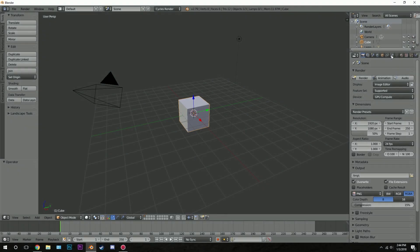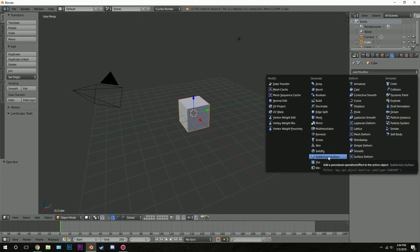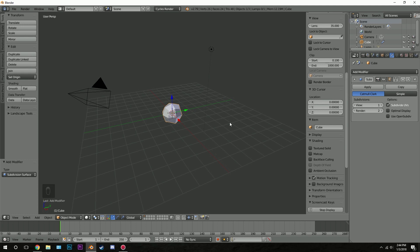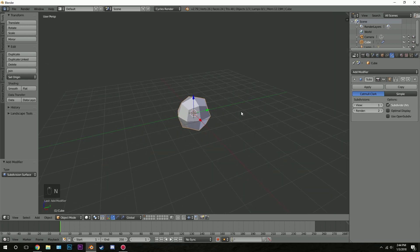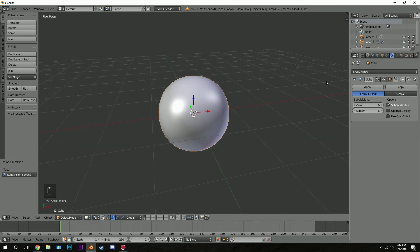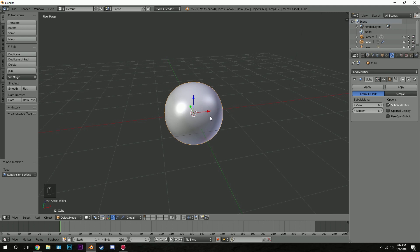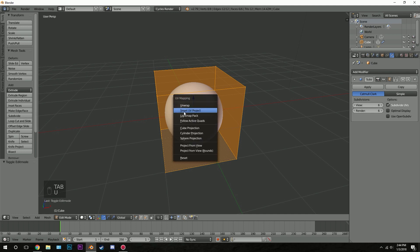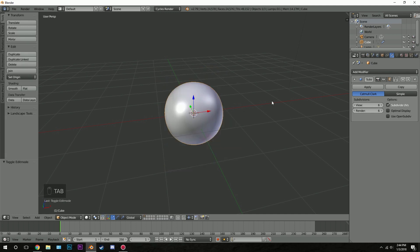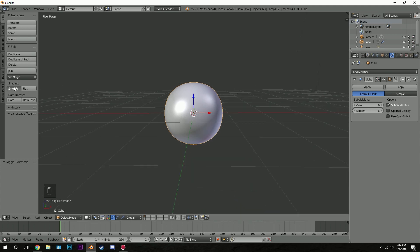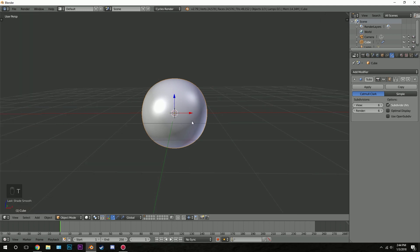Let's start by going to the modifier section and adding a subdivision surface modifier. I'll also turn on screencast keys. With this subdivision surface we're going to turn the views and the render to six. We're using a cube instead of a UV sphere because it'll be a lot easier to UV unwrap later. I've already created a texture for the UV map — all you have to do is go into edit mode, click U, and smart UV projection. For now, click smooth shading on the toolbar and press T to close that off.